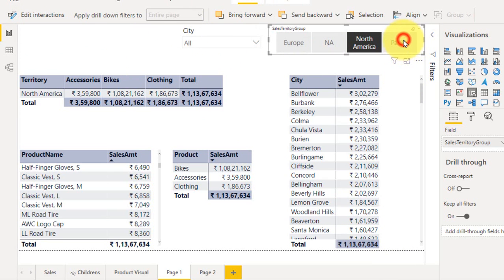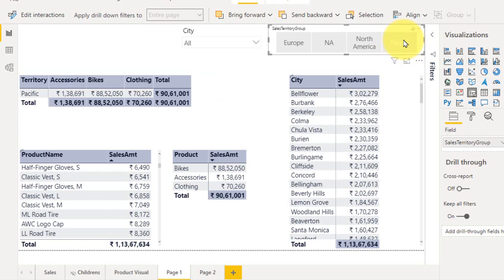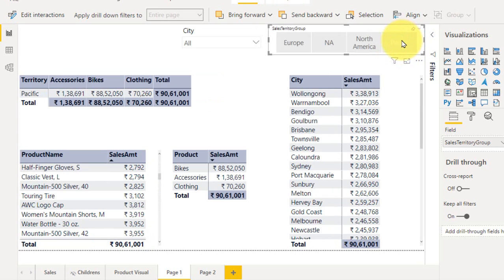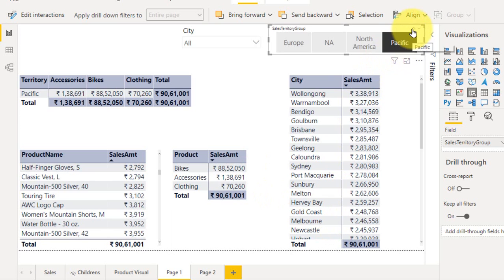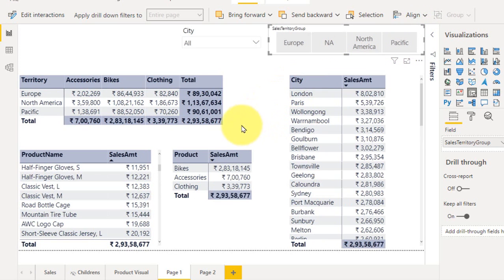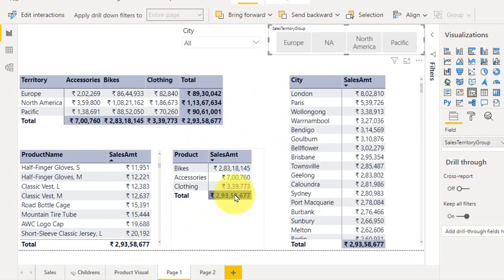Turn off this one. Again if I select the Pacific here, it is matching. If I remove all the slicers here, so clear. Now the total value is matching here: 293, 293, 293 and 293. Perfect.